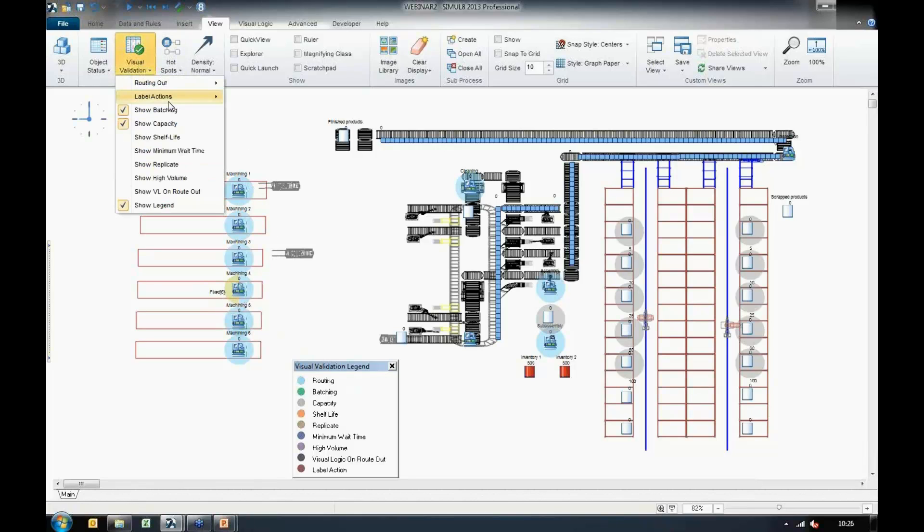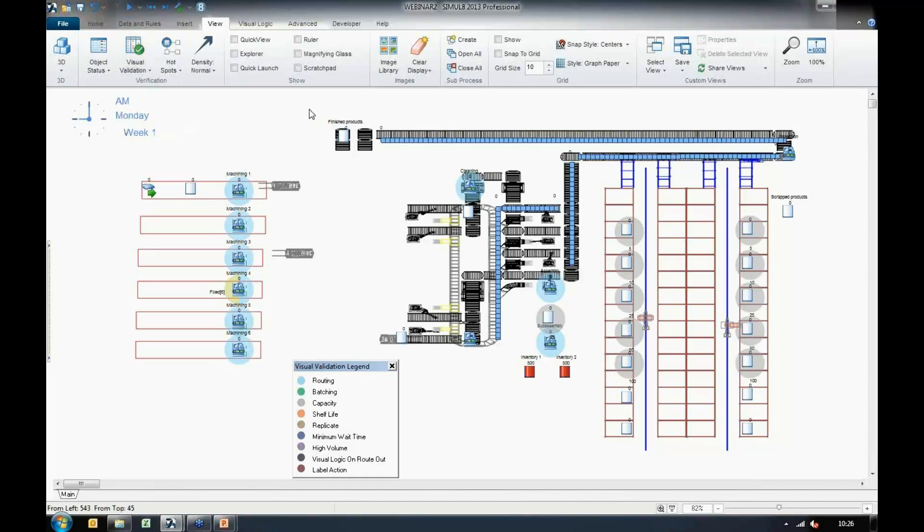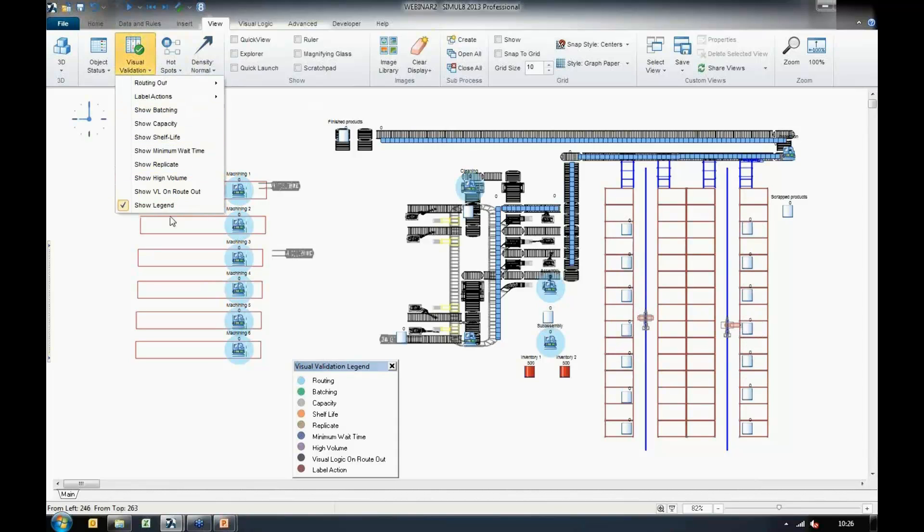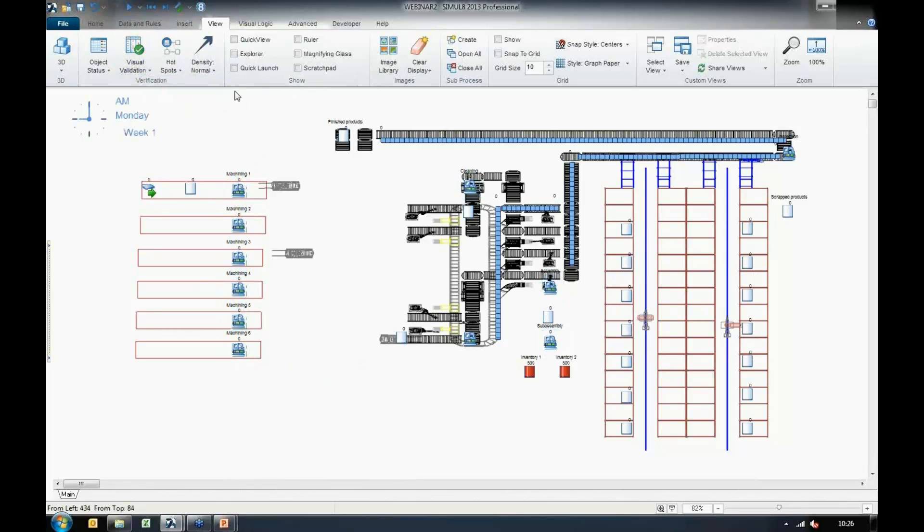So what we can glean from this new feature is that we can quickly verify what's going on within our simulation without having to jump through any menus or anything like that. And I'm just going to go ahead and switch that off now.